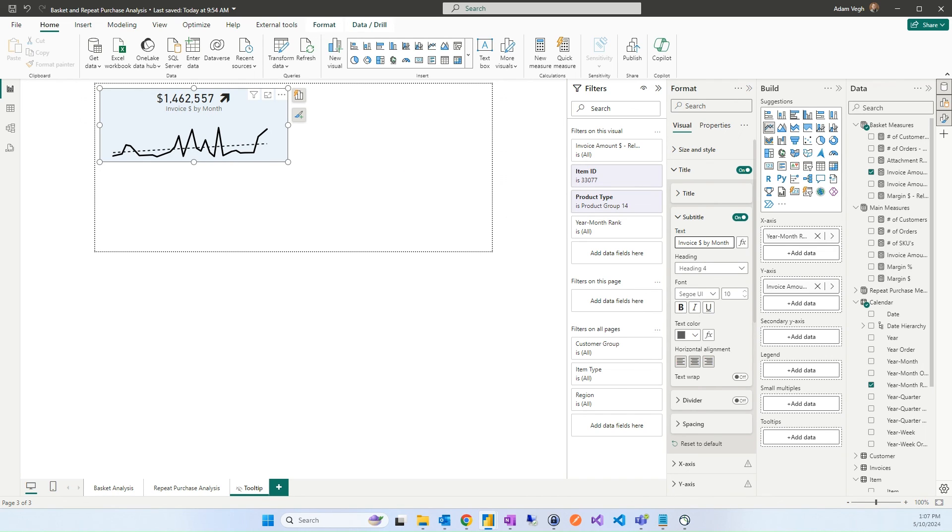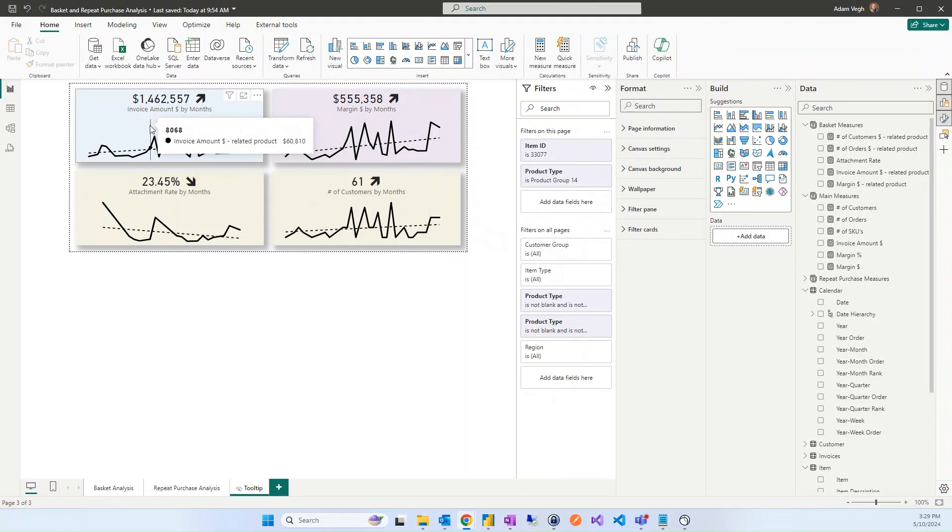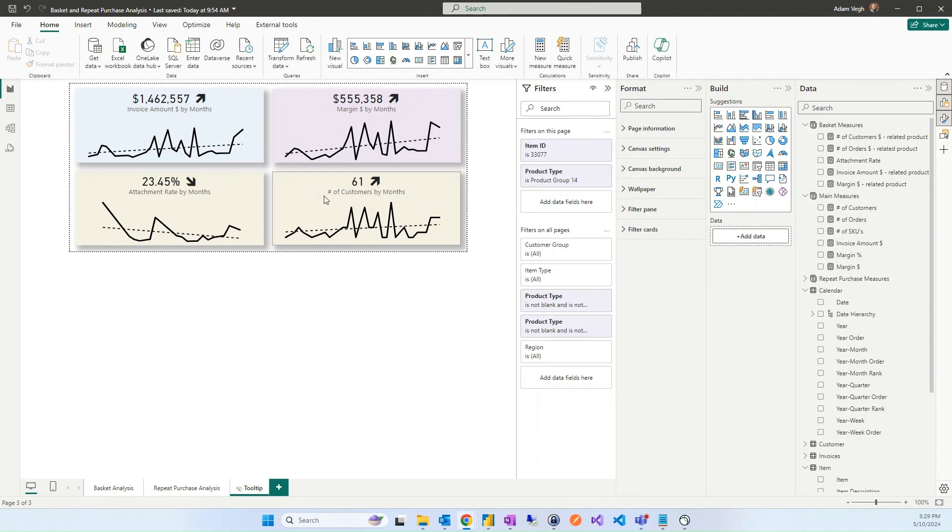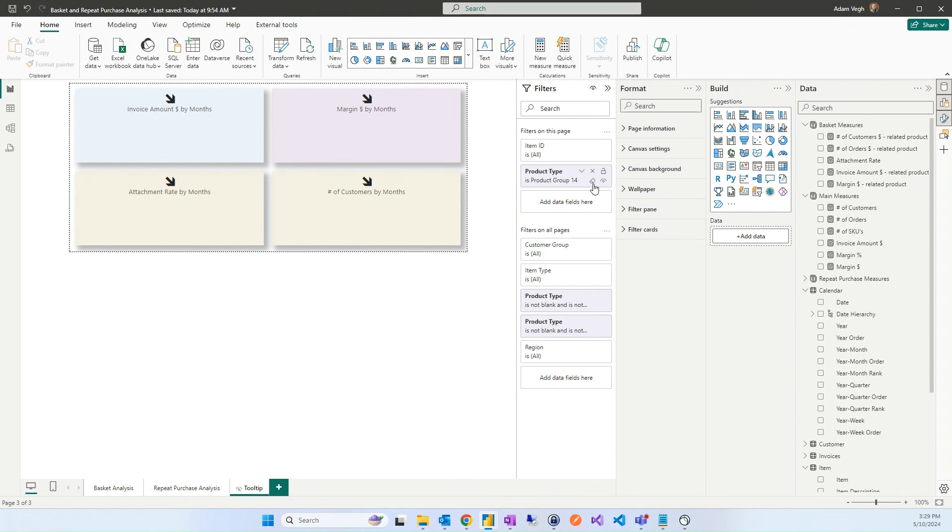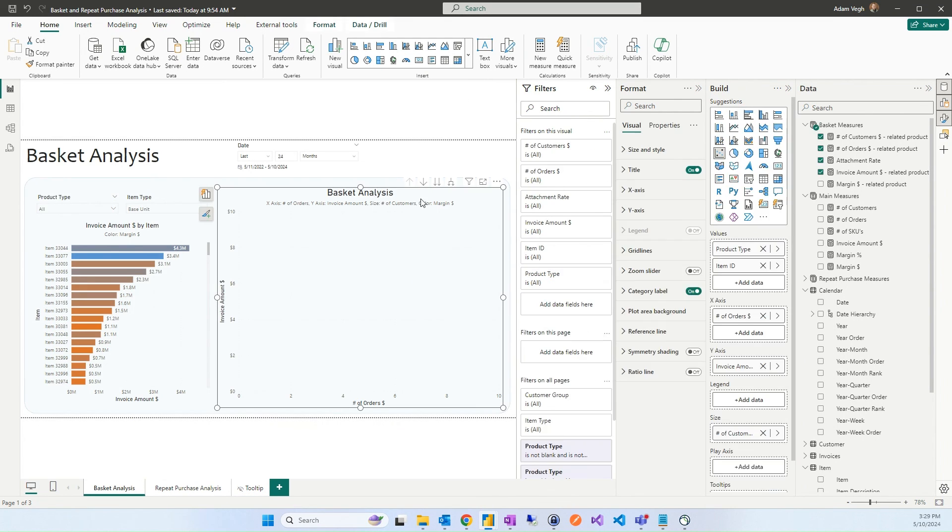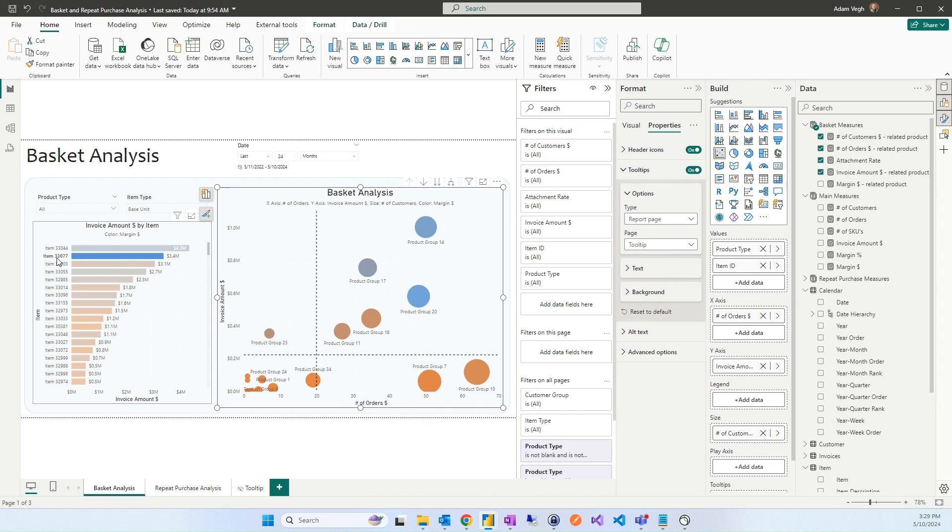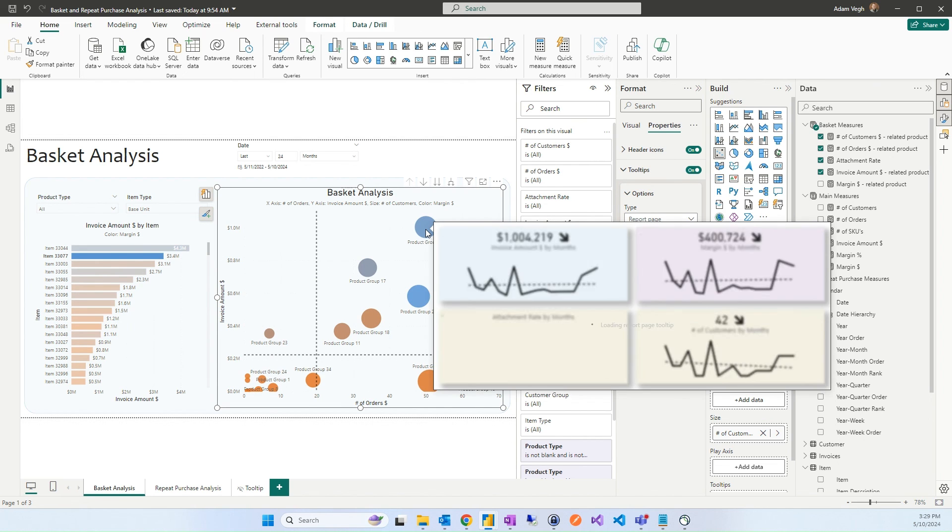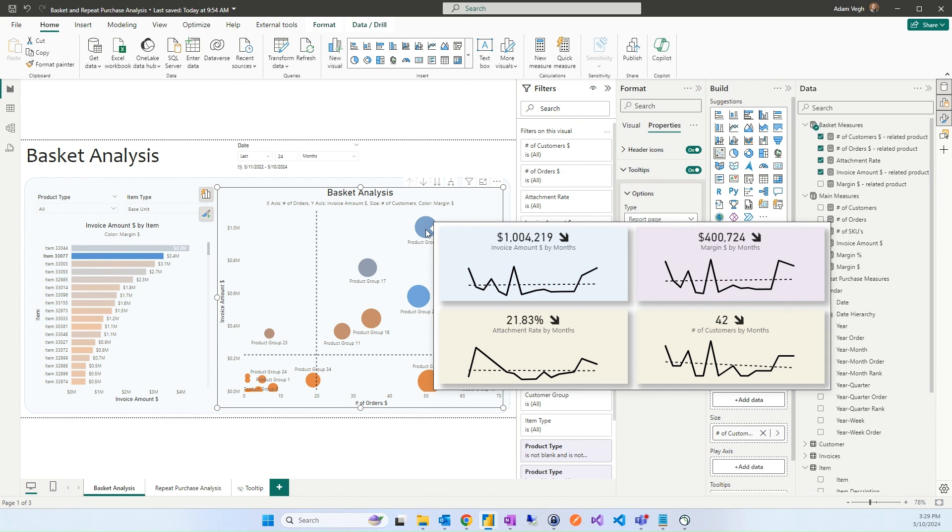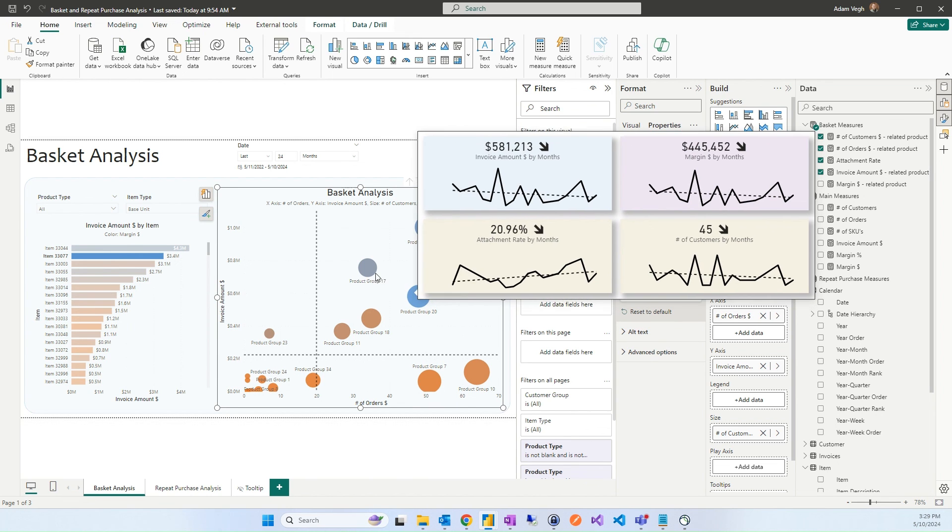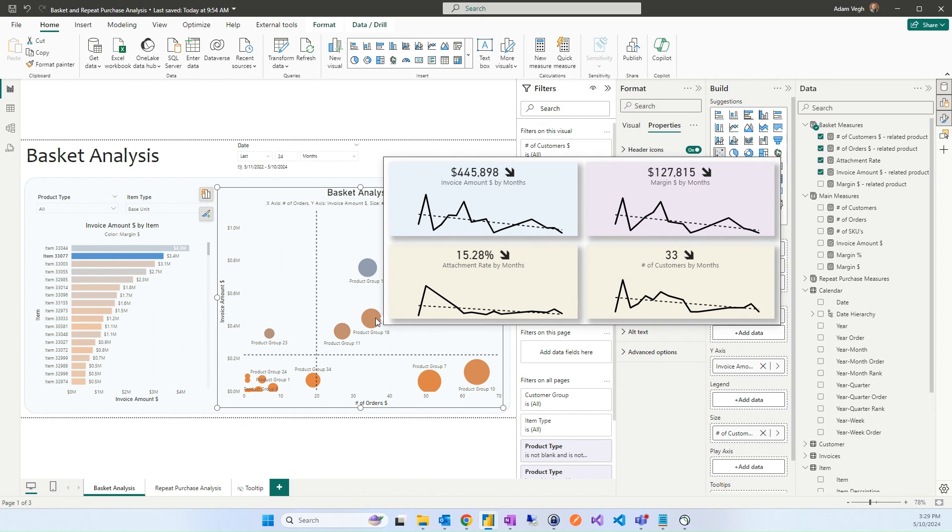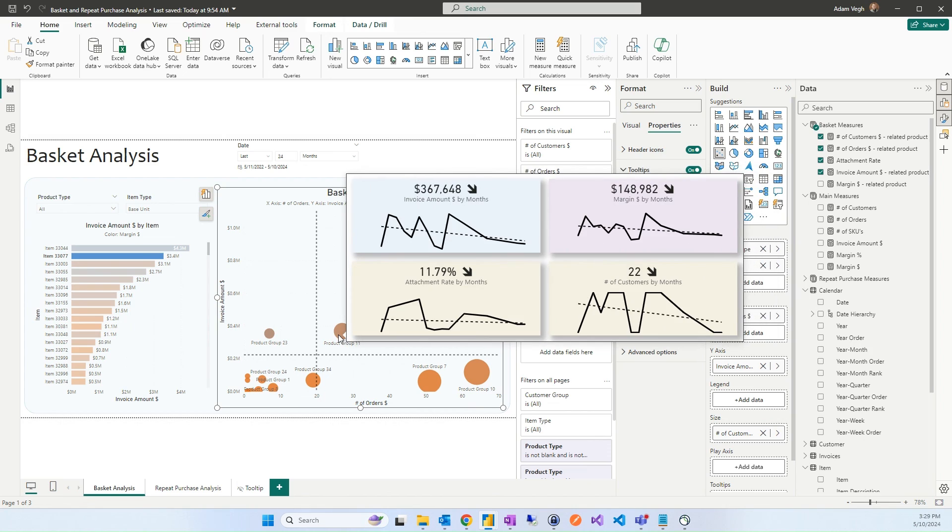And we can do it for the other measures as well. Copying this to this page, here we go, we have everything. We have invoice amount, margin, attachment rate and customers, all the trends. So now we can remove those filters from the tooltip and go back to the basket analysis. And on the basket analysis we can set up the tooltip that it should be the tooltip page. So if we now select products and if we would like to analyze product group 14, if we hover over it immediately shows what is the trend of the invoice amount, margin, attachment rate and customers. We can go to the other one or whatever products and analyze how those different aspects has changed over the time.